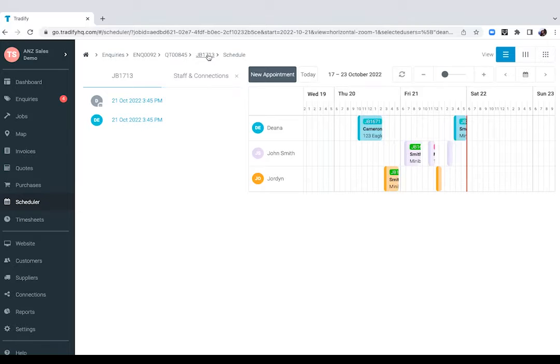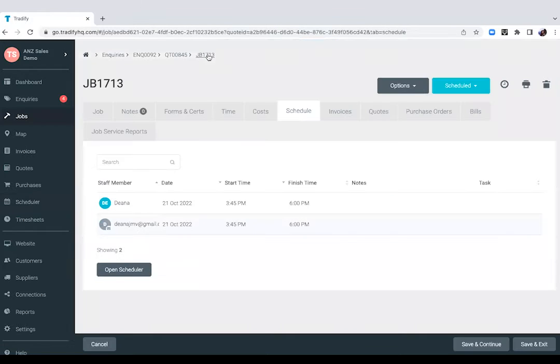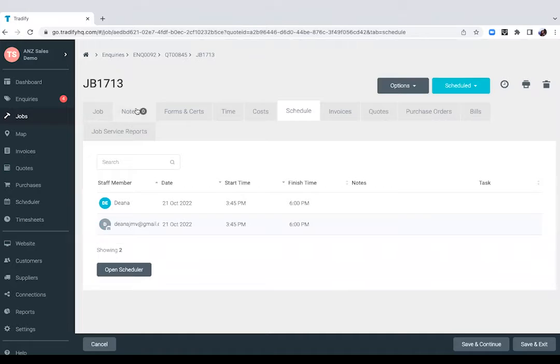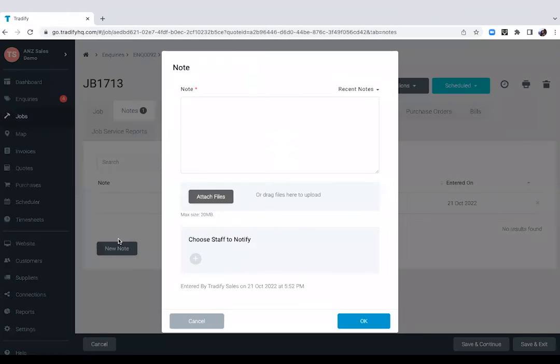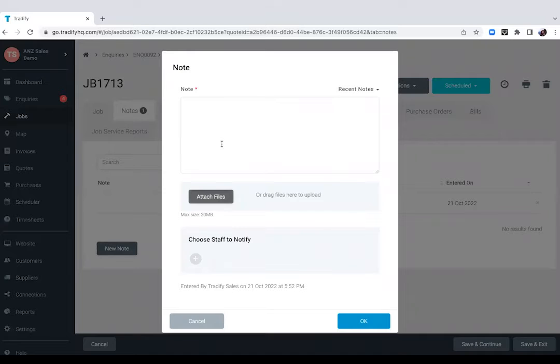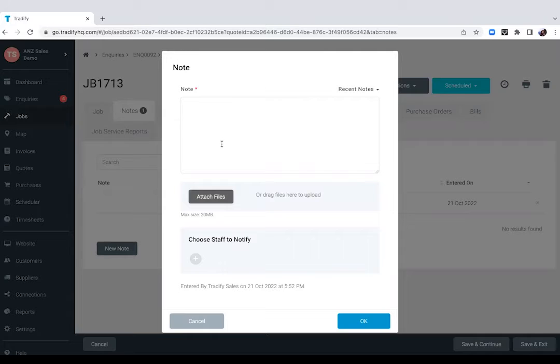Now let's go back into the job card. Within a job card, you can add notes and photos to the jobs or any documents, plans as well. All you'll need to do is click the new note button. You can attach files and if your guys are on site, they're able to add text notes to keep you updated of the job's progress.